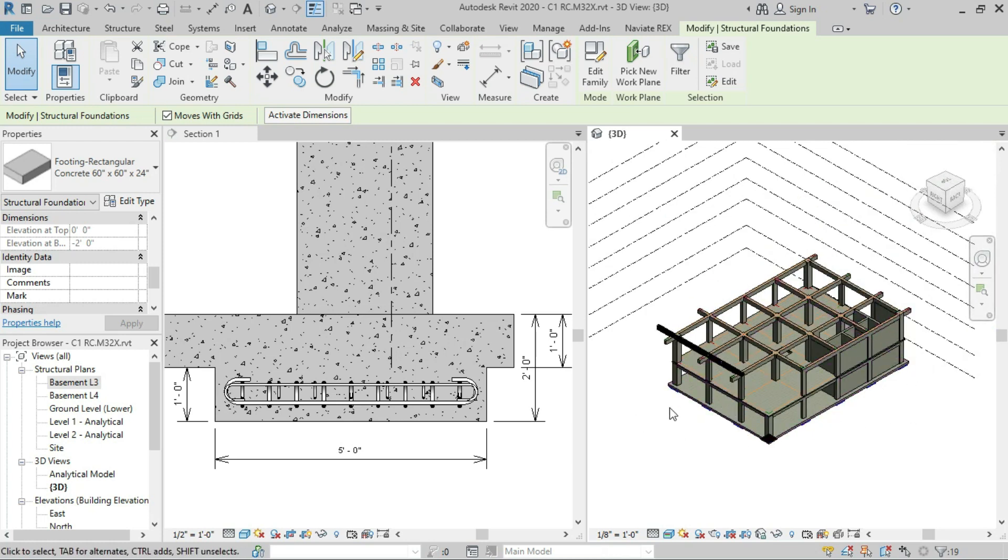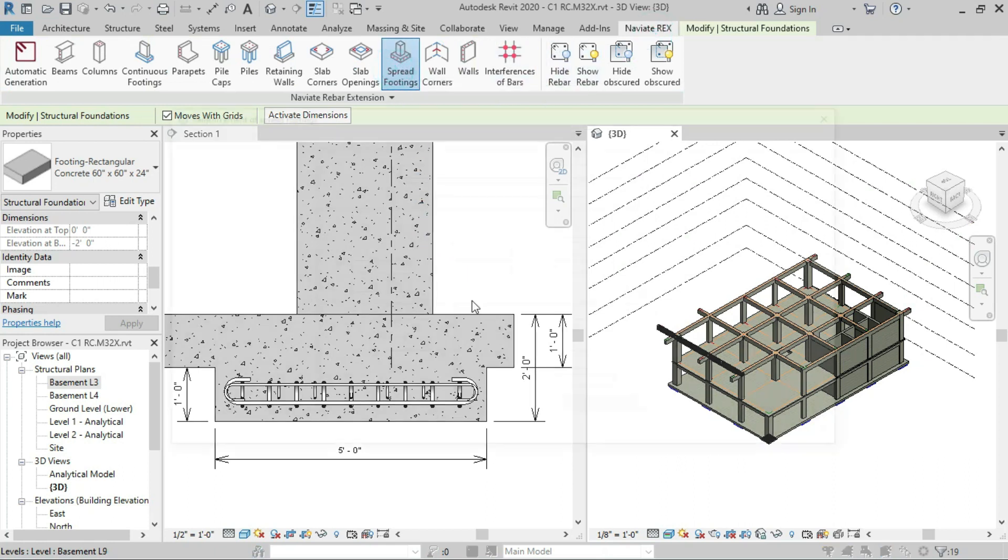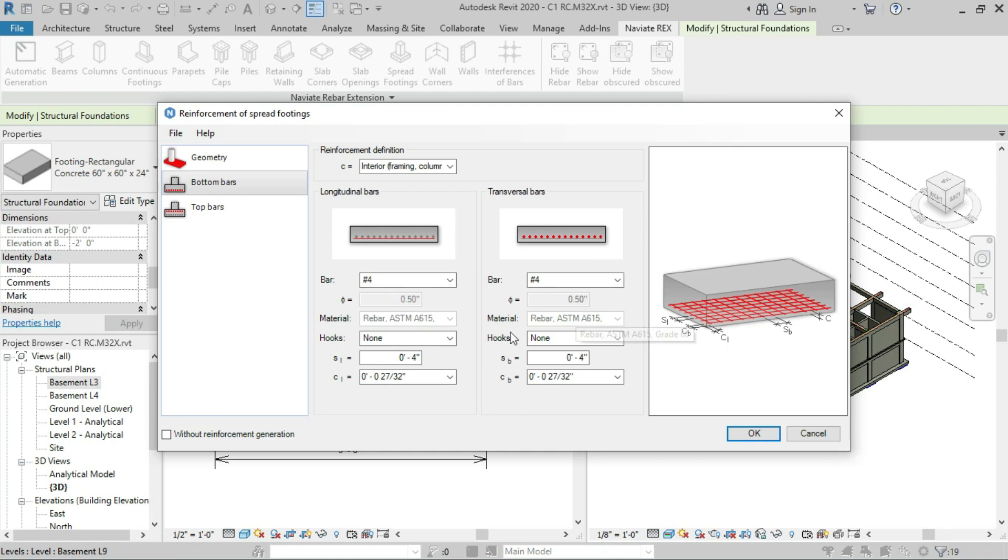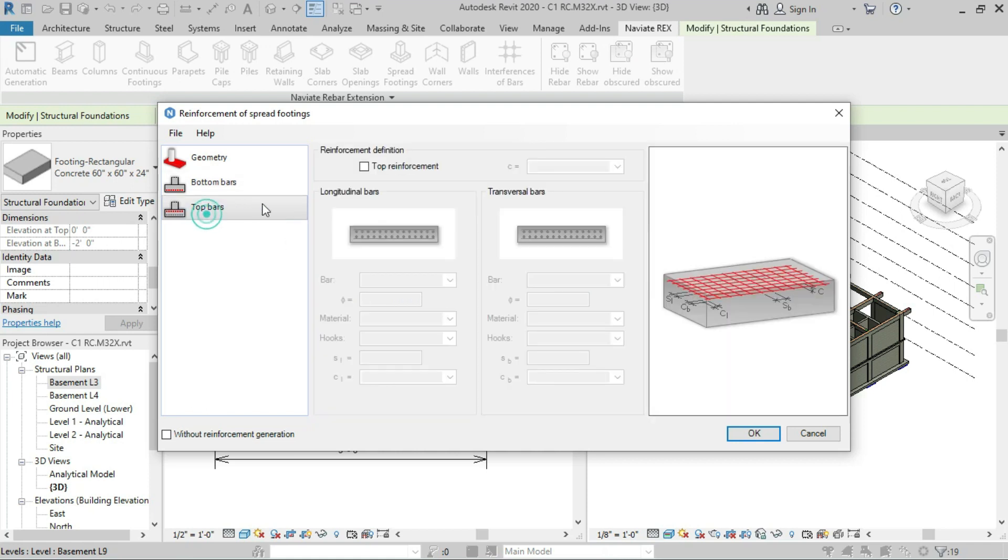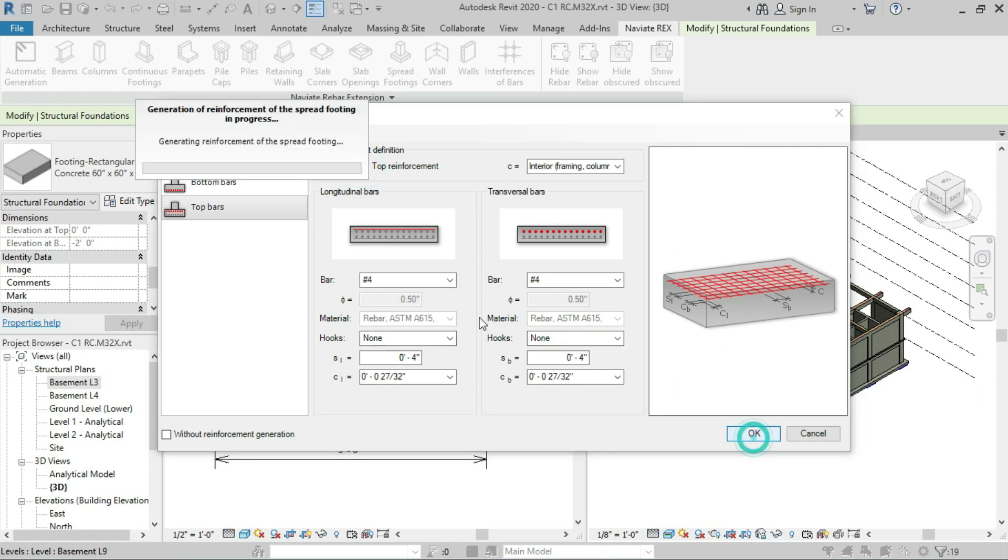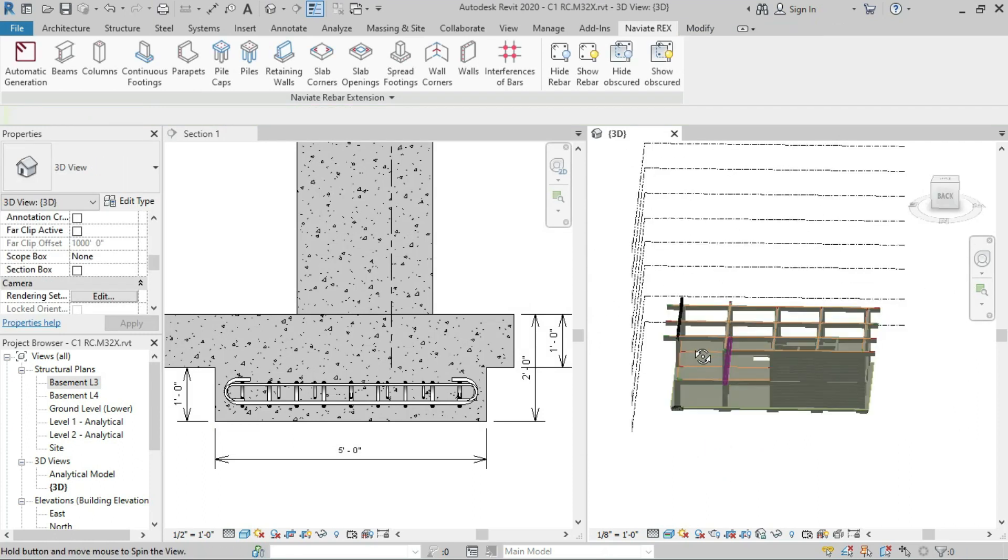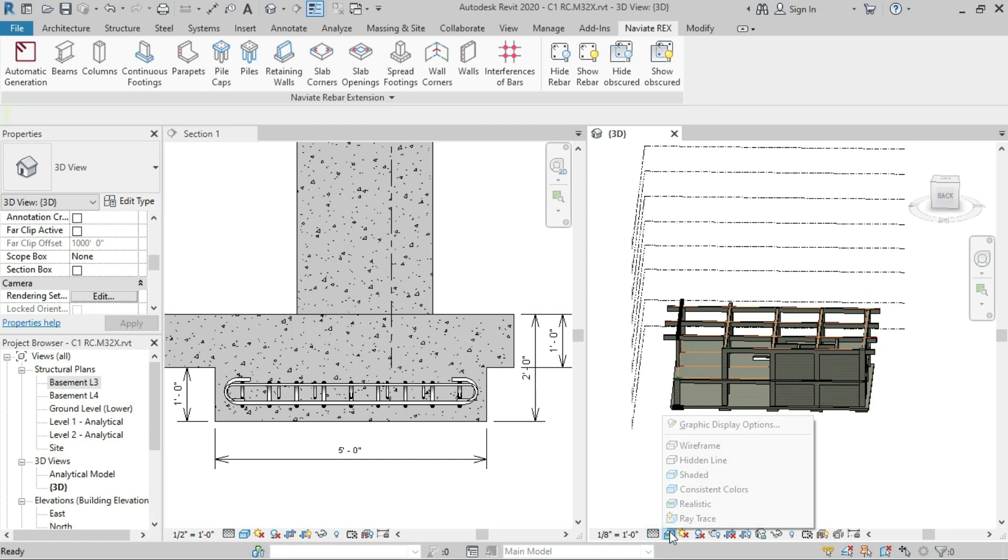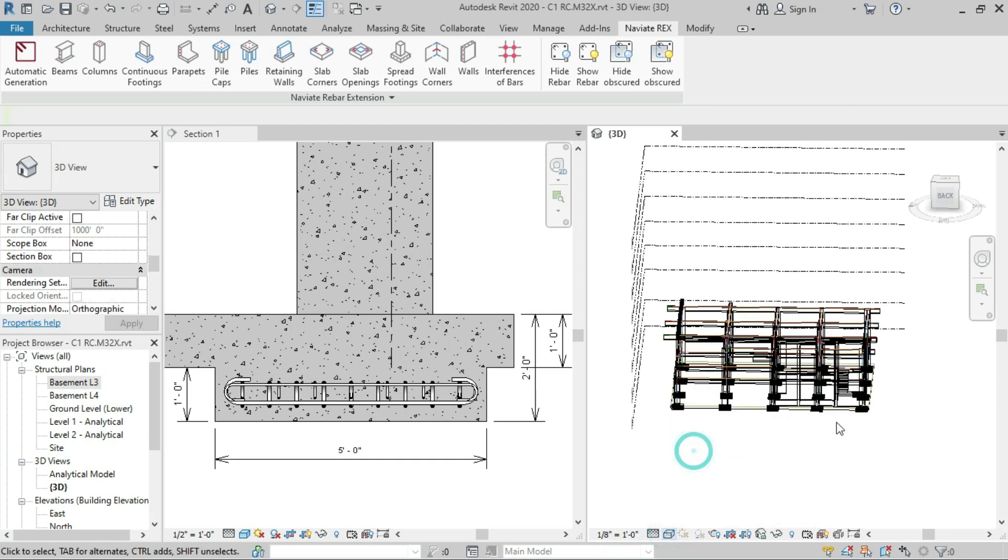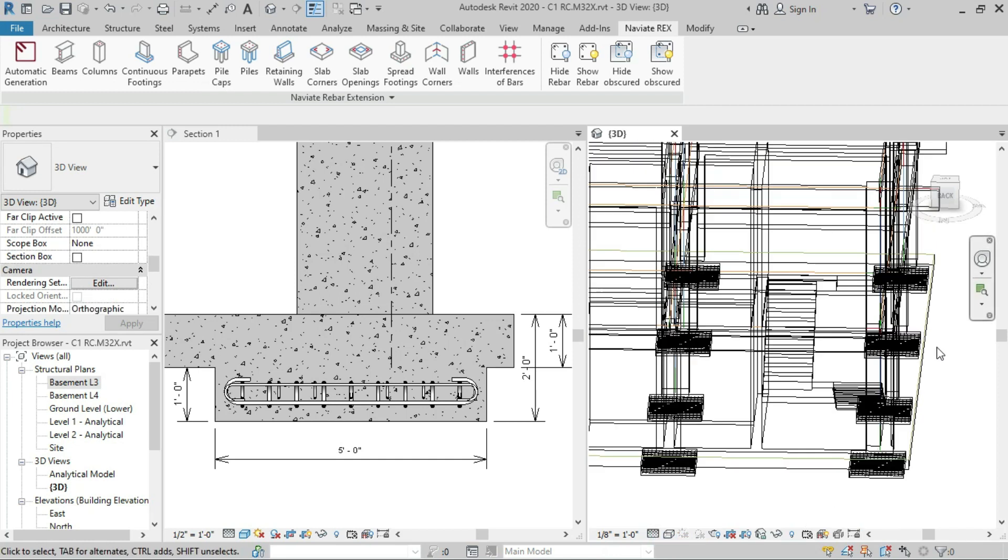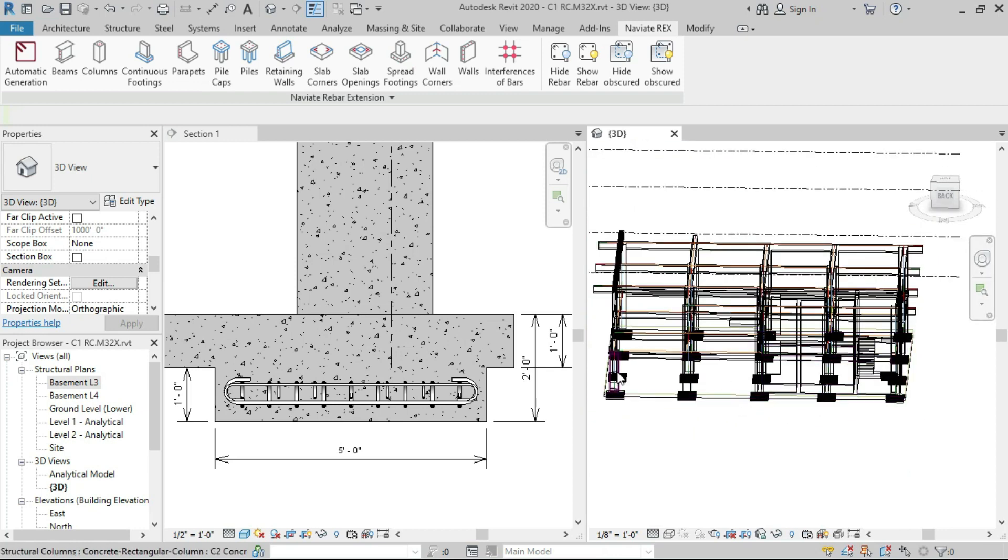Again, go to Naviate Rex, click on spread footing, and change all the settings for reinforcement for top bars and bottom bars, then click OK. This will generate the reinforcement in all the footings and may take some time. Let's see if reinforcements are complete.